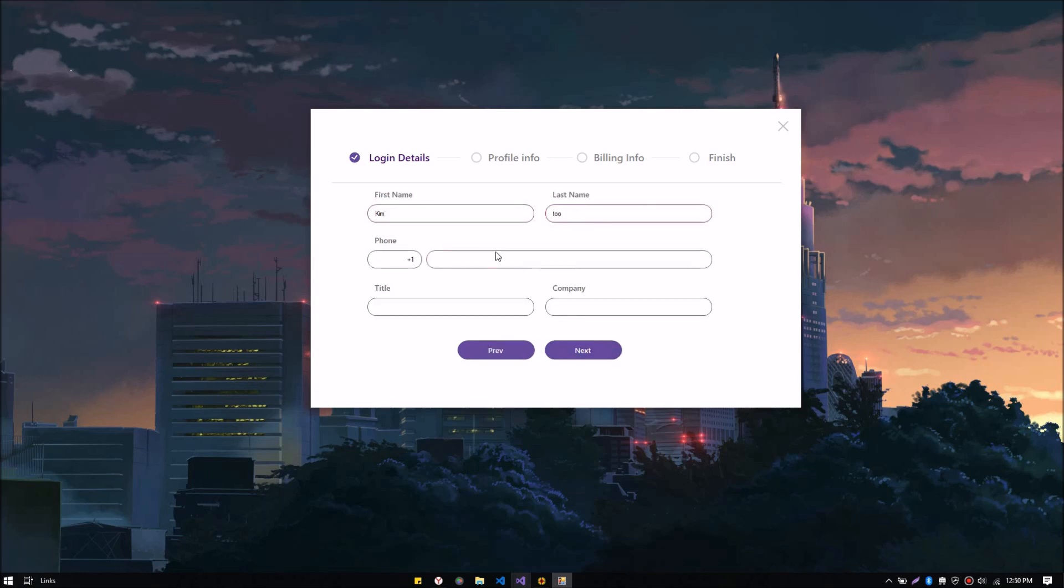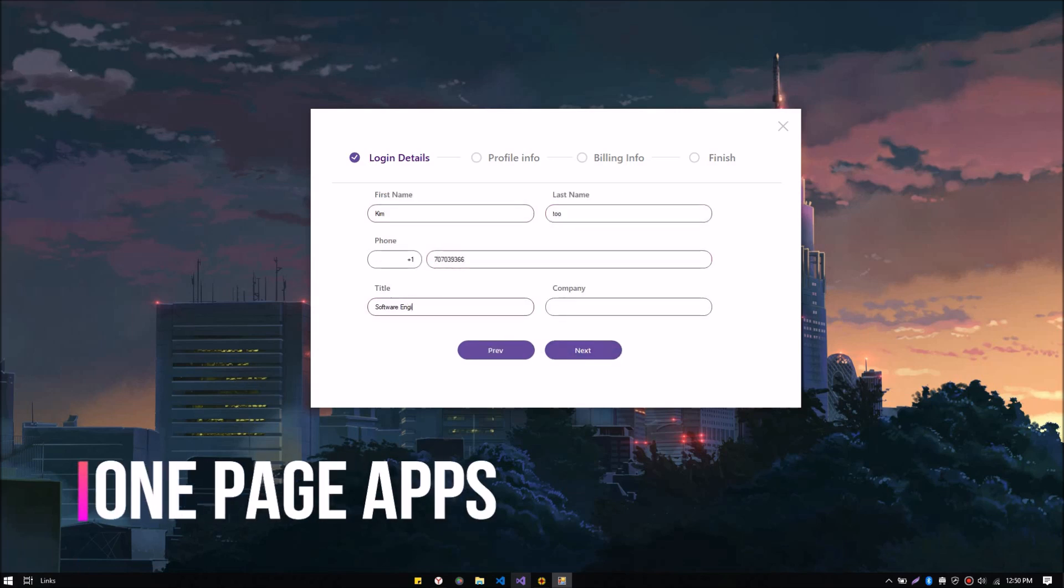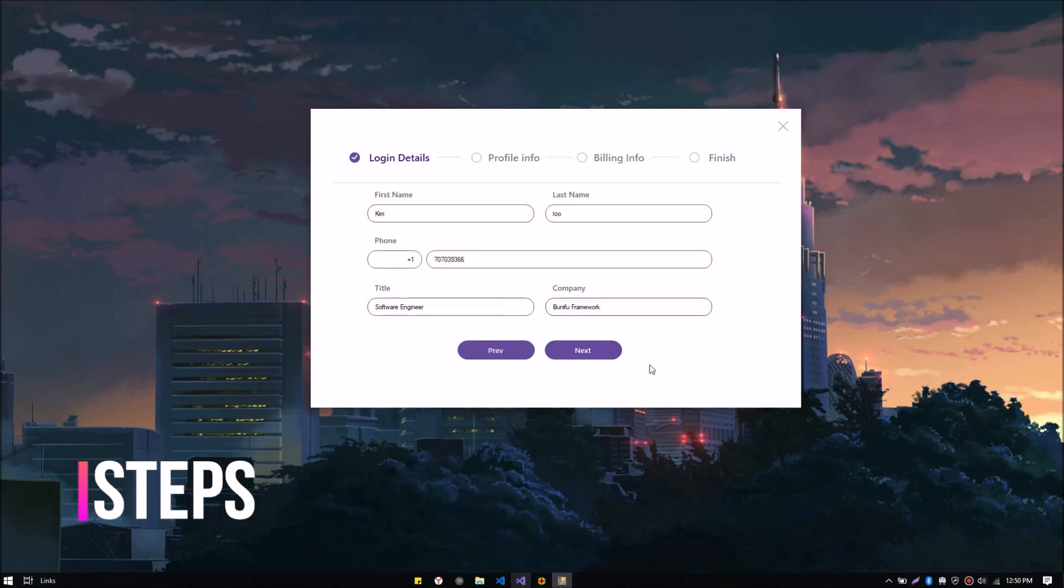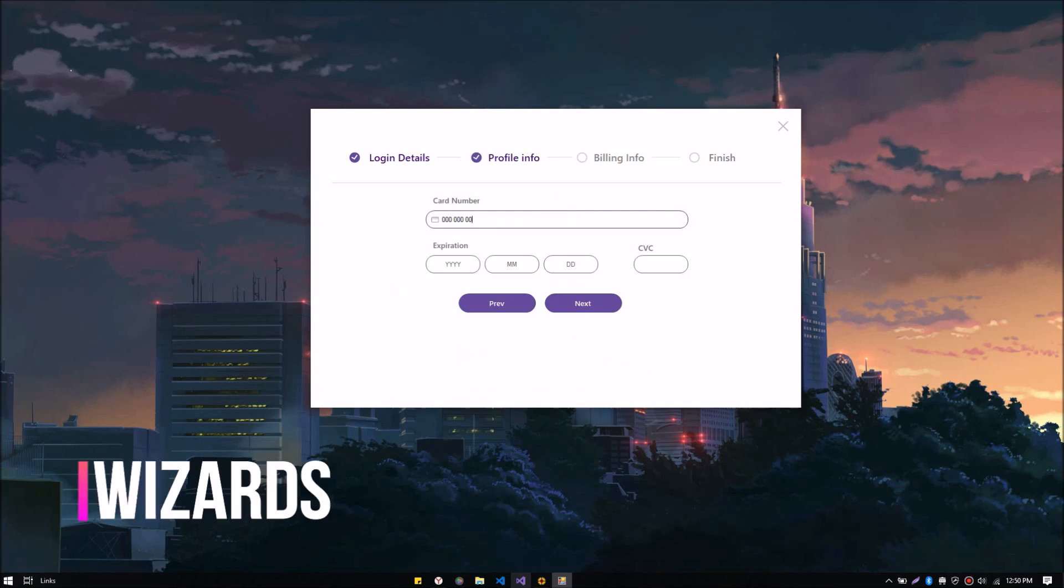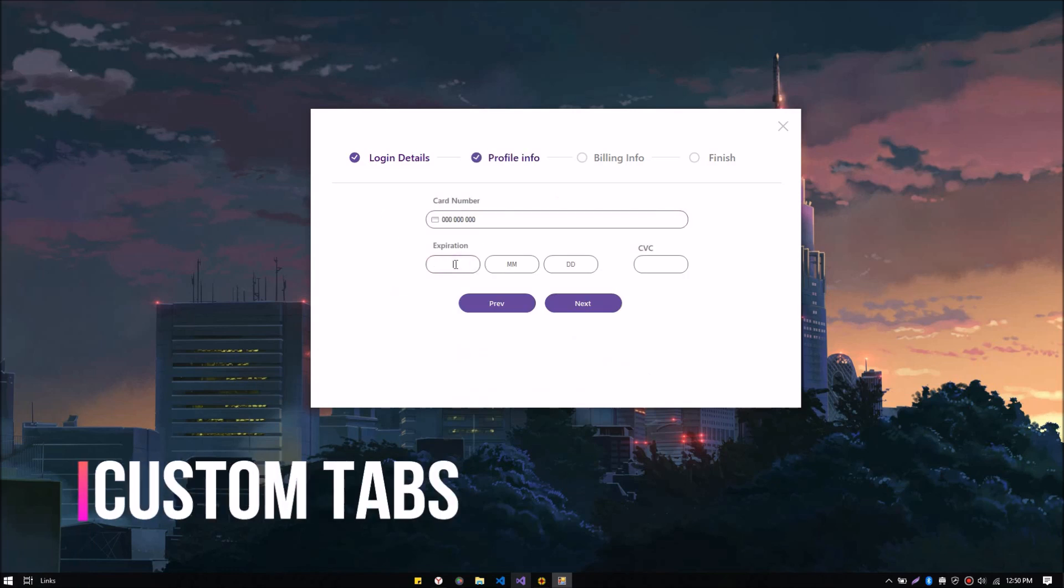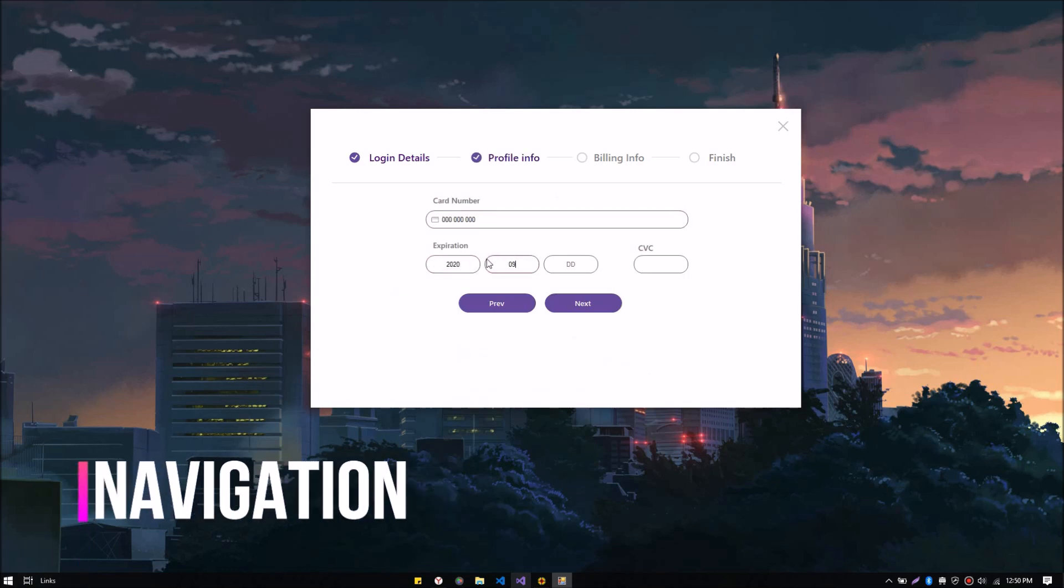This control can be used to develop one-page applications, steps, wizards, custom tabs, navigations and many more.